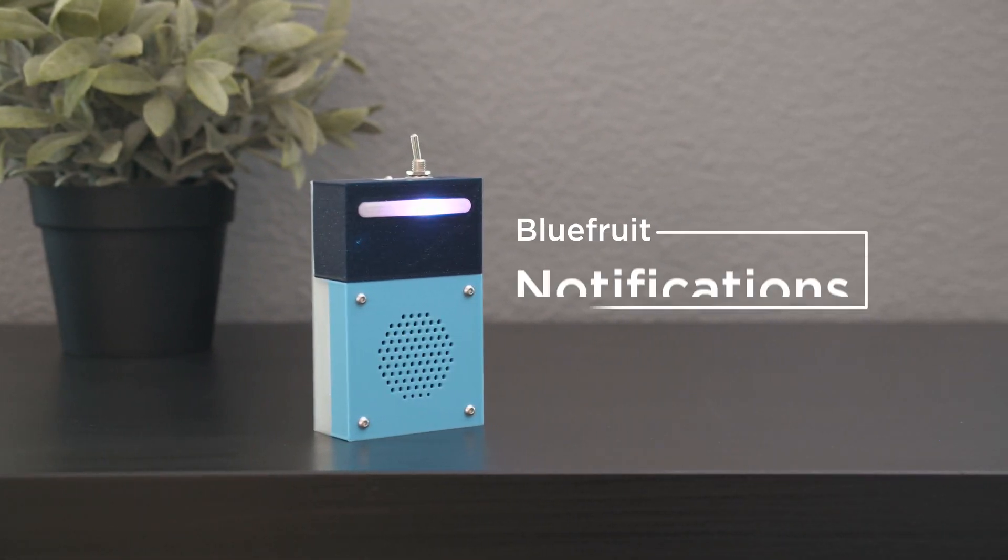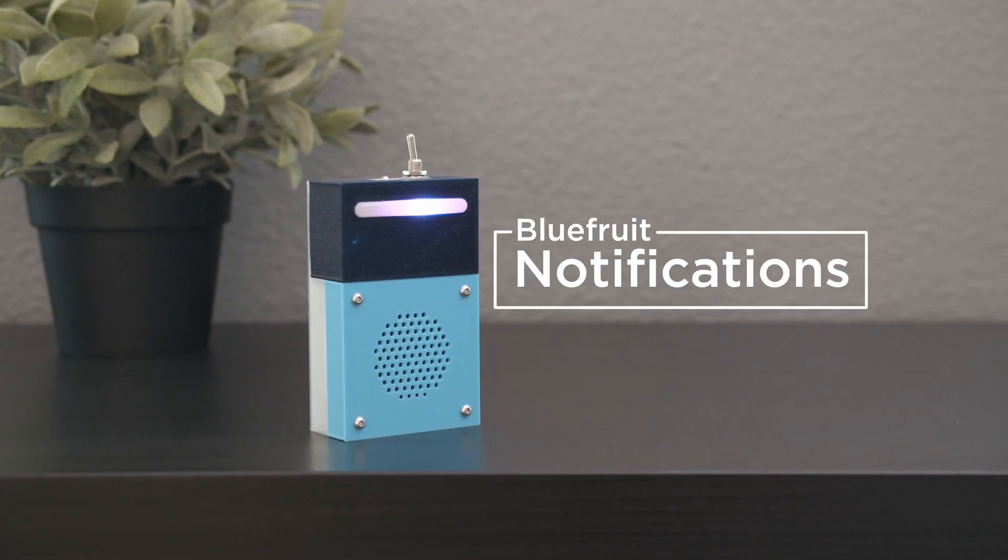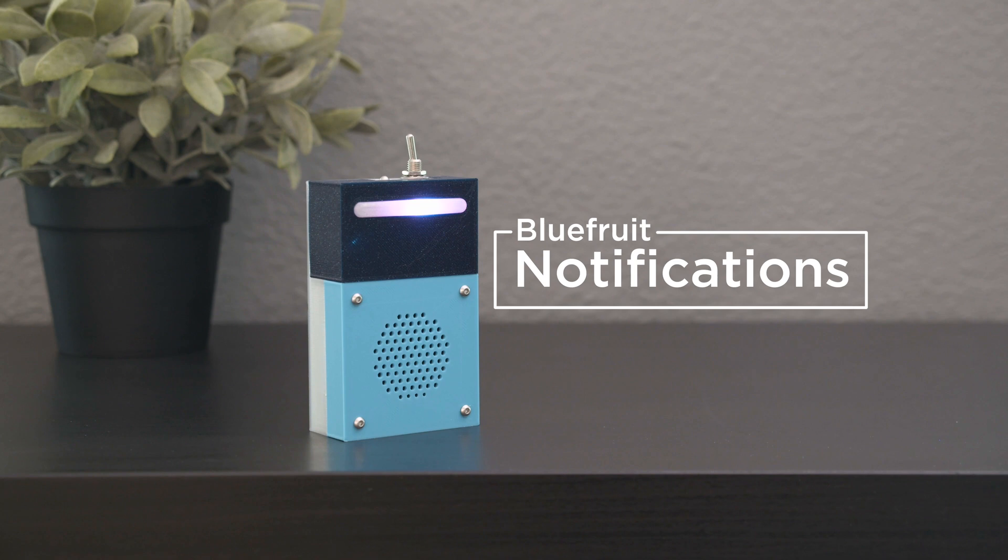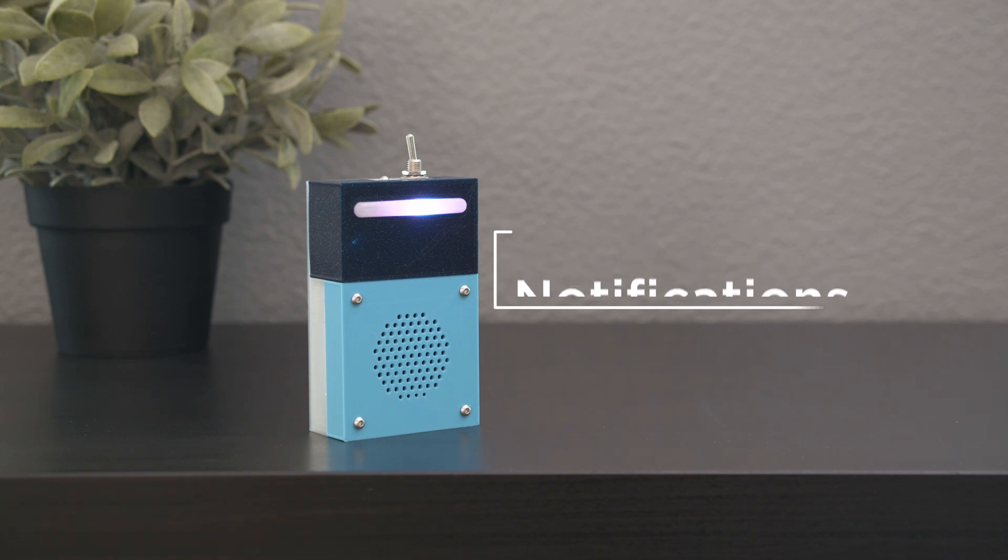Hey what's up folks! In this project we're building a BLE notification alarm with Adafruit's FeatherSense and a haptic motor controller.